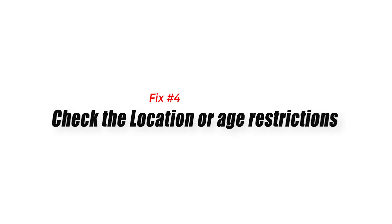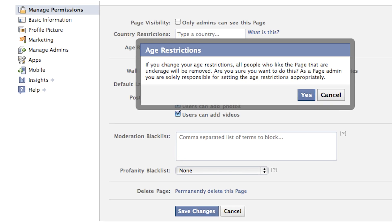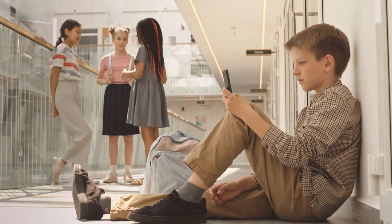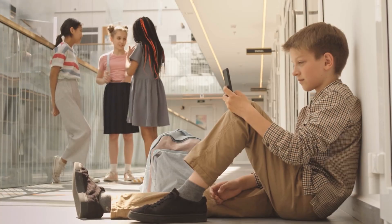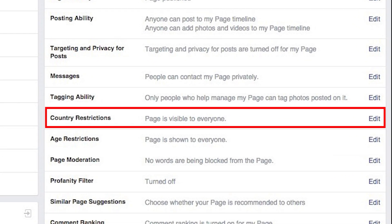Fix number four: check for location or age restrictions. One common cause of the 'content is not available' error is if the person who shared the post restricted the content to a specific age group or location. Age restrictions may be placed if the topic is not suitable for kids — you can try changing your birth year in Facebook settings to get around this. Some companies also place country restrictions to target ads to specific audiences, in which case you should consider using a VPN to access the content.